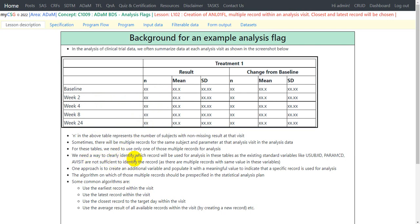We need a way to clearly identify which record will be used for analysis in these tables, as the existing standard variables like USUBJID, PARAMCD, and AVISIT are not sufficient, because there are multiple records with the same values in these variables — the subject, PARAMCD, and AVISIT will all be the same, and only the result or dates may differ. So we need a clear algorithm to identify the record to be used for analysis, and one approach is to create an additional variable and populate it with a meaningful value.